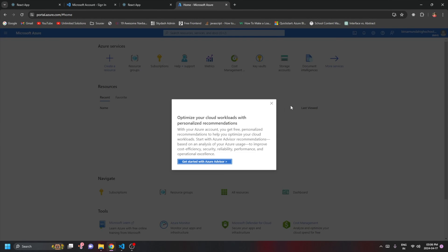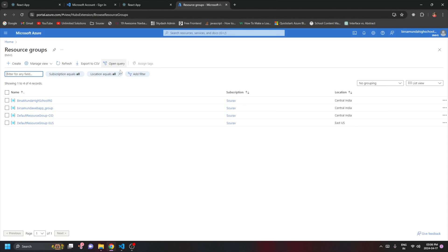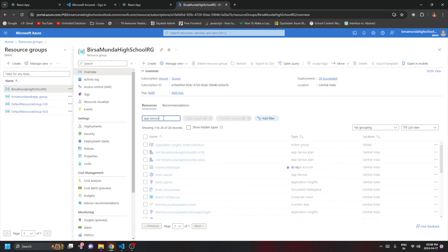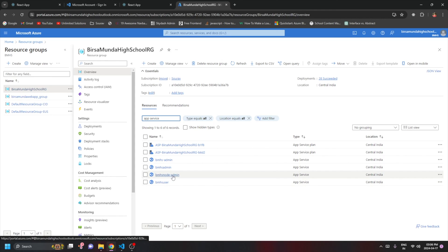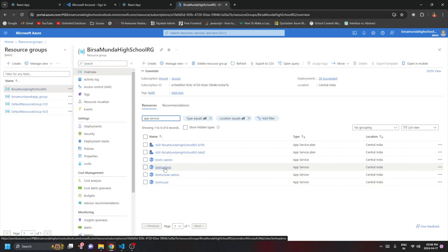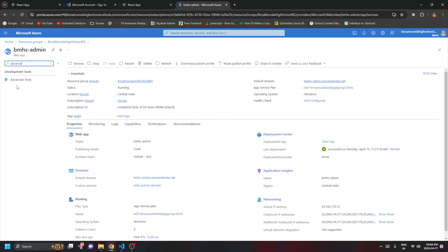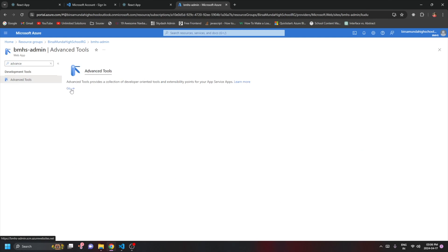The second method is using the Azure portal directly. Go to portal.azure.com, navigate to your resource group, and select an App Service. In the search bar within the App Service, search for 'Advanced Tools', click on it, then click 'Go'. This will open the Kudu console.